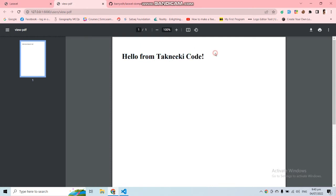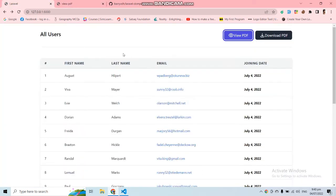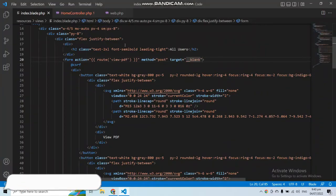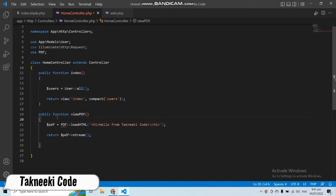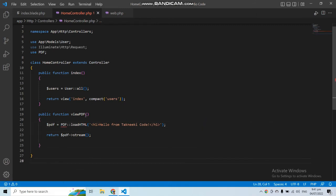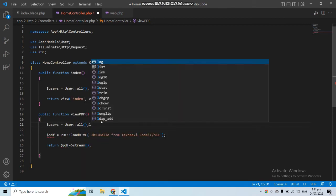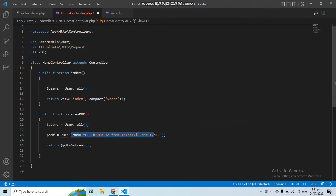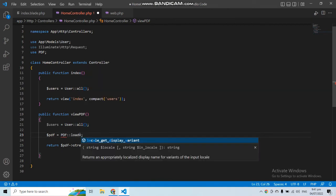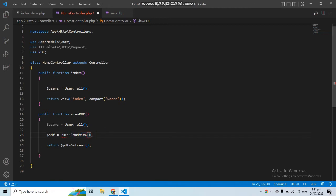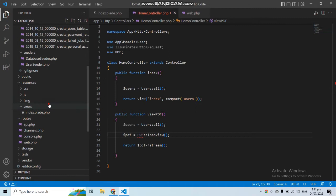Let's refresh and click 'View PDF'. Our PDF has been generated with the heading 'Hello from Technique Code' — successfully generated. But this is a very simple PDF. Now let's add a view template and generate a PDF from a view file. There is a `loadView` function for that. First, let's get all the users because we want to print them in the PDF, then use the `loadView` function passing the view name and the data.